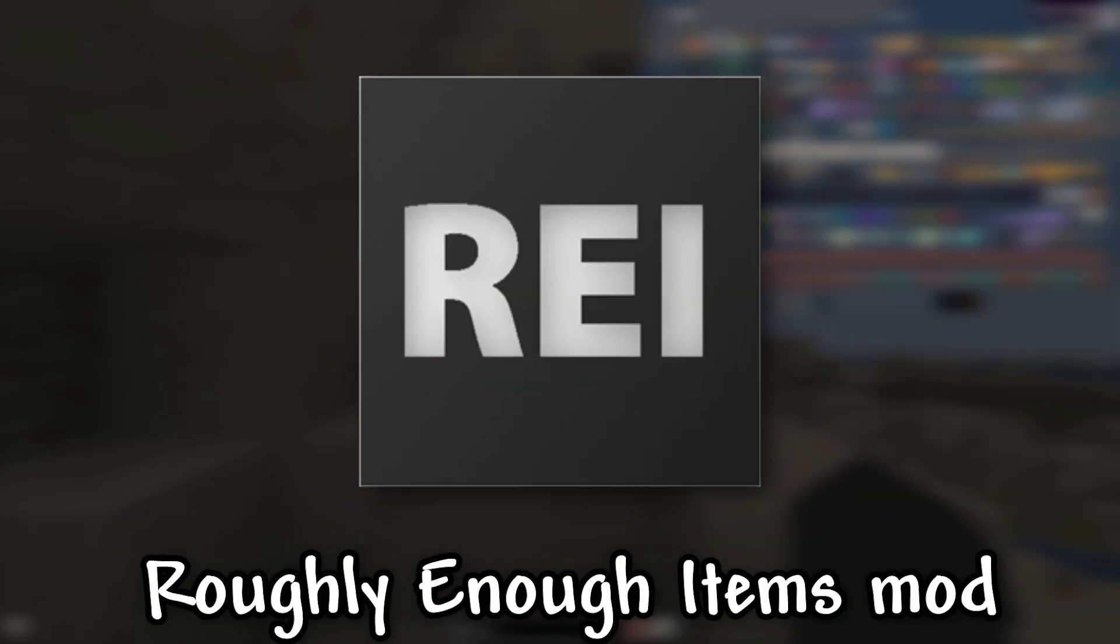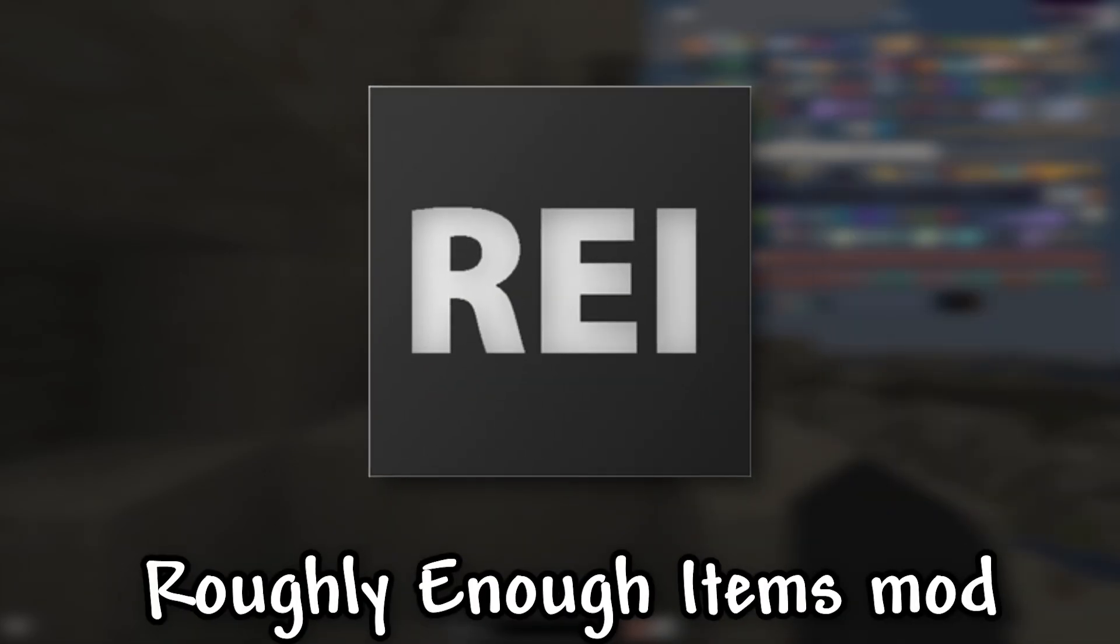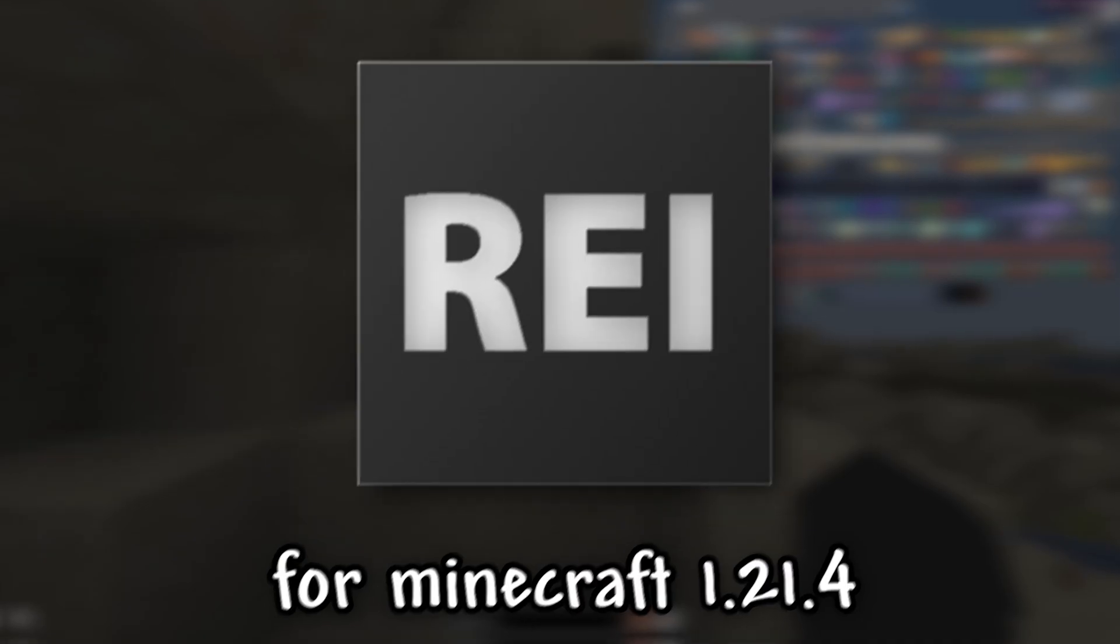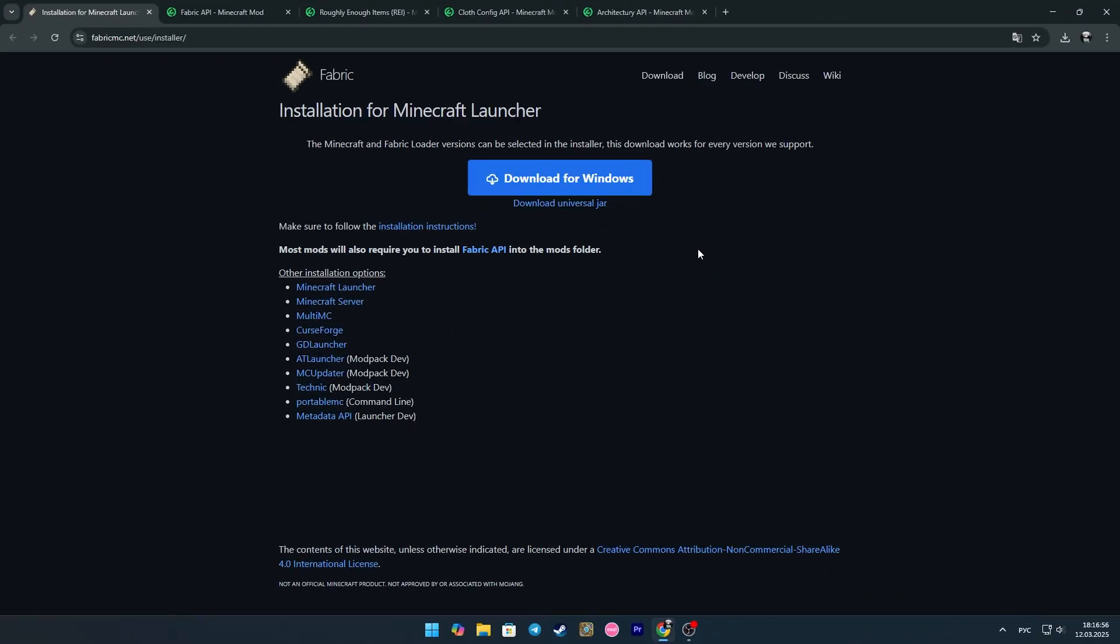I'll show you how to download and install Roughly Enough Items mod for Minecraft 1.21.4. I will use the Fabric loader. To begin with, go to the first link and click download installer jar.